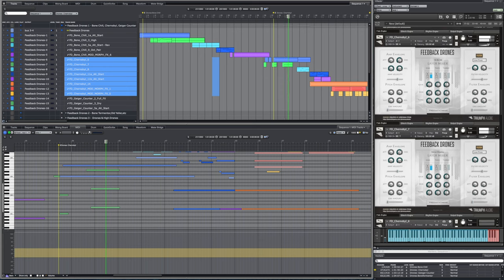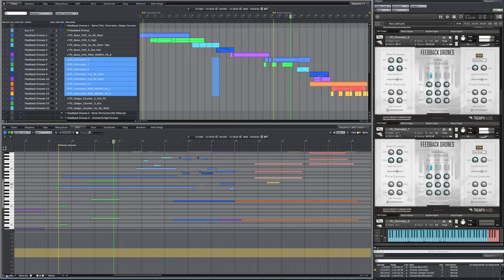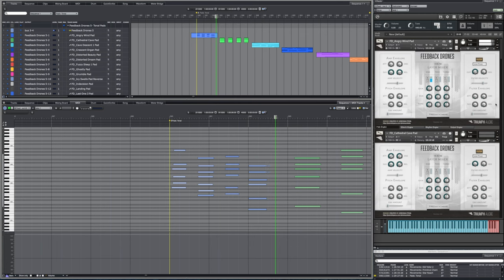And what ended up happening was really surprising and exciting. The first thing that started happening was I started getting these amazing pads. And so I was like, oh, this is amazing. So I started just creating a bunch of pads.